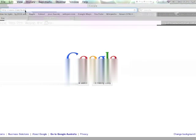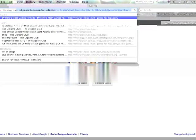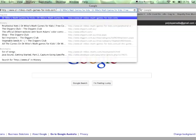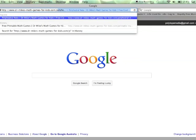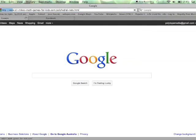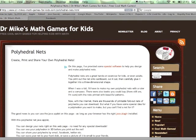One of the free games on Dr. Mike's Maths Games for Kids is a Java applet for helping you make polyhedral nets.